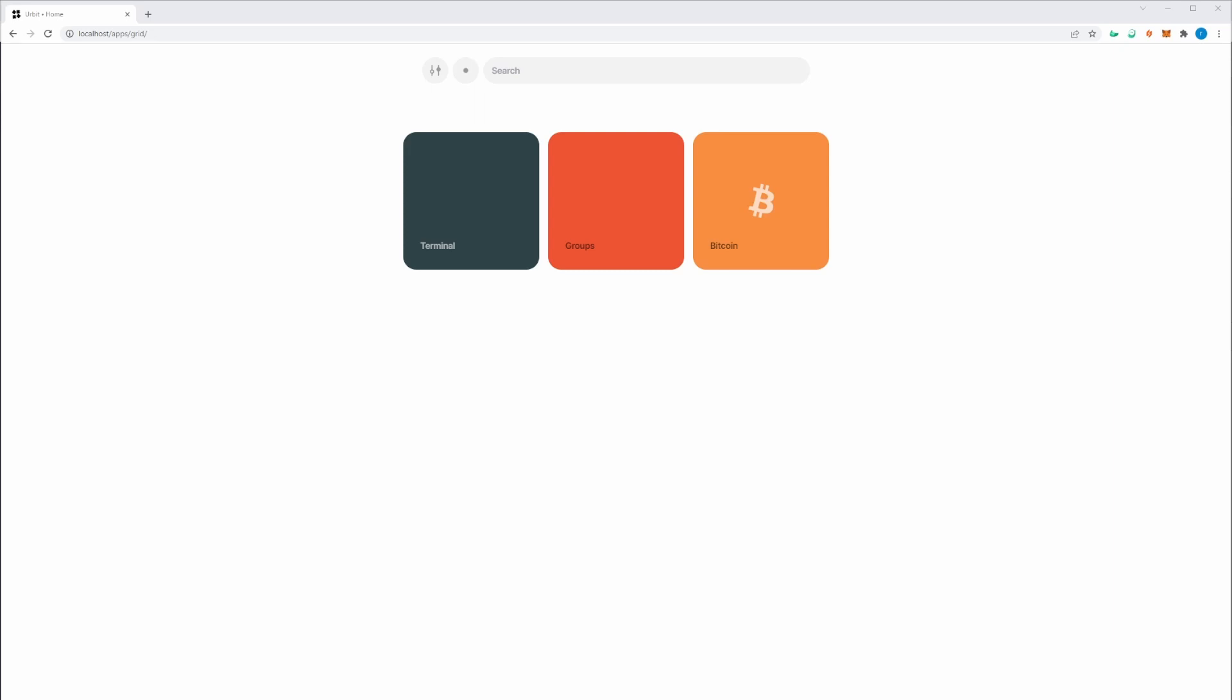Apps are shared from developers, so you need to trust who you're downloading an app from. The code will be running on your ship, and it is a sandbox, which means it has access to all of your ship's data.